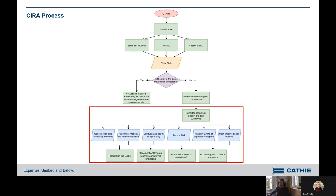The final stage of the process, if we decide the risk is too high and something must be done, is to drill down into the details of design aspects and site conditions. We look through all the different inputs required, including the cost of different remediation options. A potential addition to this is consenting and environmental conditions — what we are permitted to do. For example, in certain parts of the world there are limits on how much rock dump can be placed. This is taken forward to define what the best remediation options are.